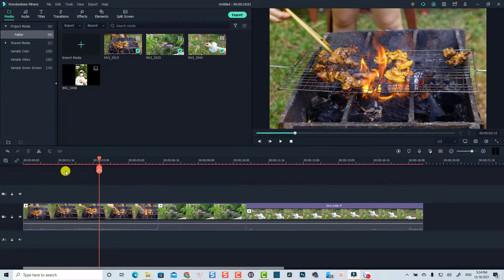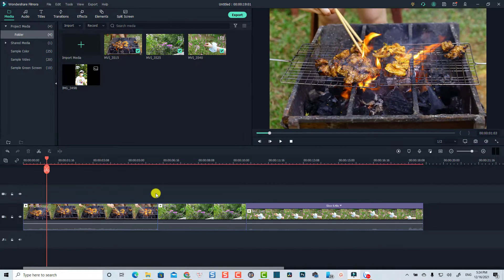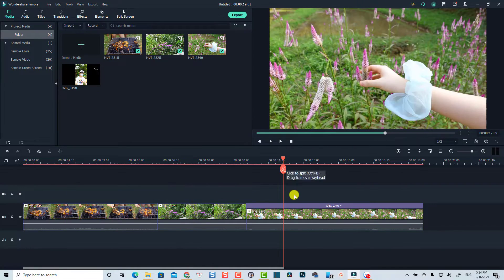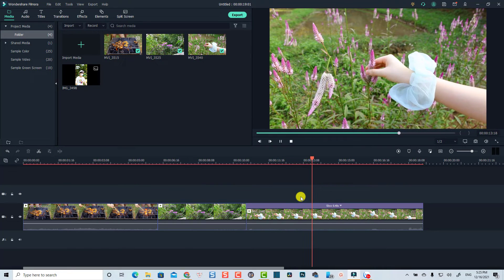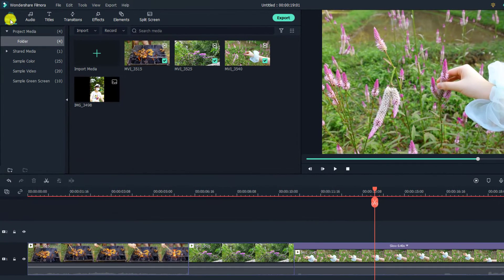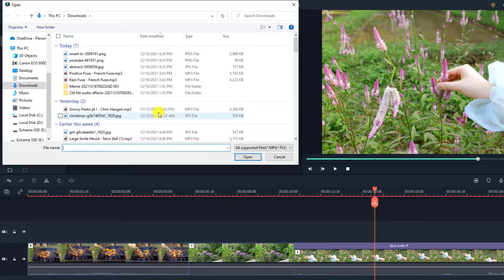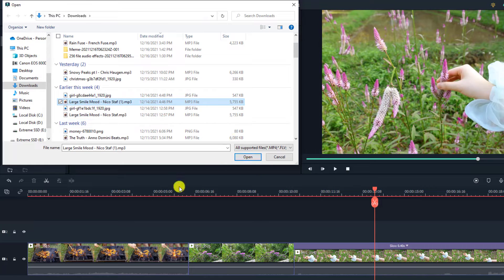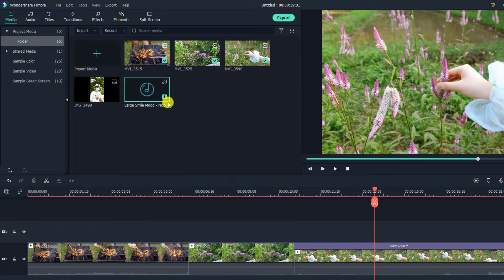Here I have Filmora 10 open and I have some video clips on the timeline — nothing fancy, just some example clips. Now if you want to add music to your video, all you need to do is go back to your media folder here and then double-click at this area. Now you need to find the music file on your computer. For example, I have it here — I can just select the music and click Open.